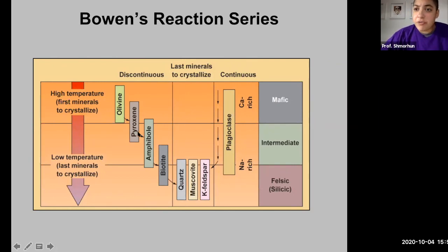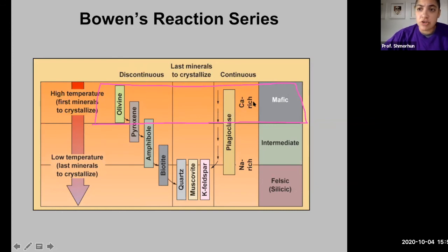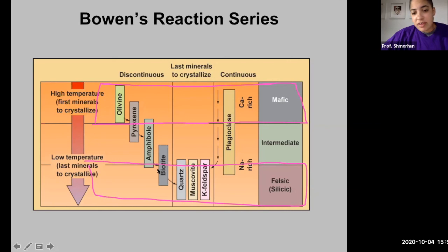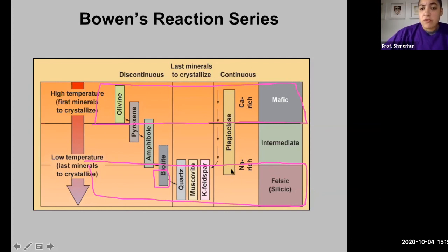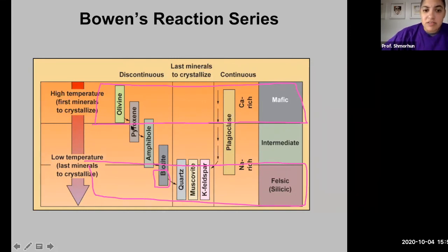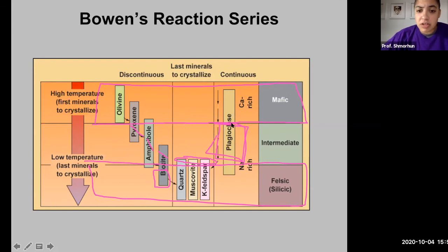Rocks that crystallize from a mafic melt are more likely to contain olivine, pyroxene, and calcium-rich plagioclase feldspar. Rocks that crystallize from a felsic melt are more likely to contain remnants of biotite, but definitely quartz, muscovite, and potassium feldspar with sodium-rich plagioclase feldspar. Rocks that crystallize from an intermediate melt will contain pyroxene, amphibole, biotite, maybe a little quartz, muscovite, and potassium feldspar, and about 50-50 sodium-rich and calcium-rich plagioclase feldspar.